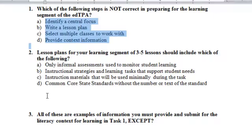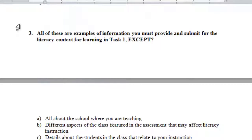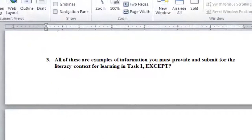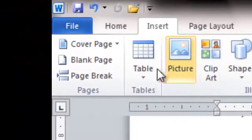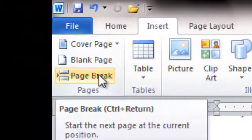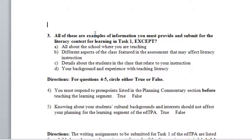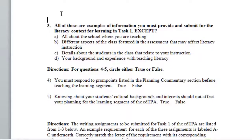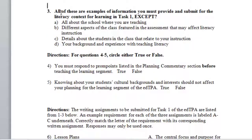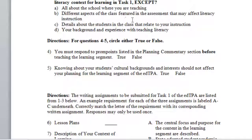One of the things you also need to do: if a question is split across two pages, you shouldn't do that. Put the cursor in front of the question, go to Insert, and insert a page break. That'll put it on a different page. So you have to have all of your questions — the entire question — on one page.